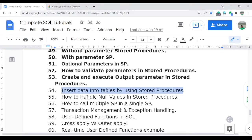Welcome to the complete SQL video series. In this video, I am going to discuss how you can insert data into a table using the stored procedure concept. This process is used in real time to insert data into a table, as I already discussed in the last couple of sessions.